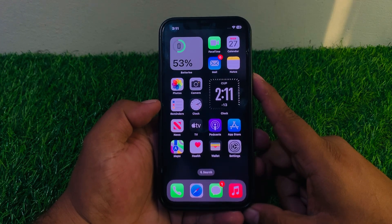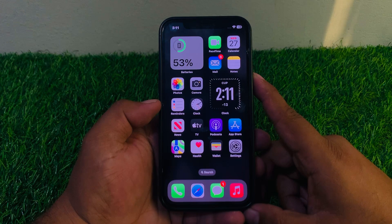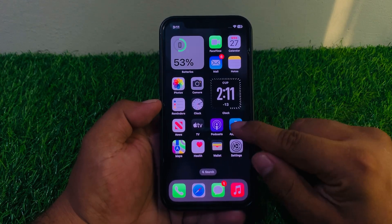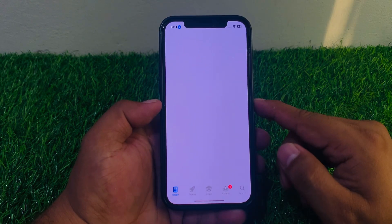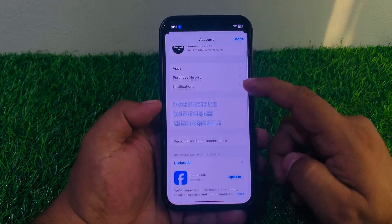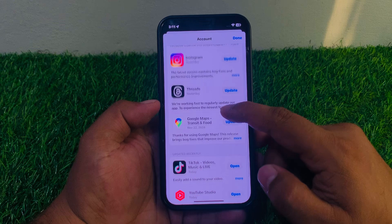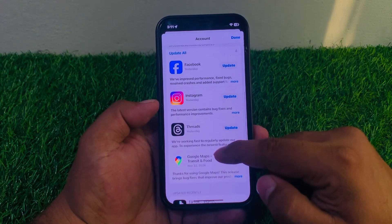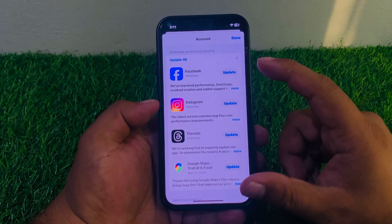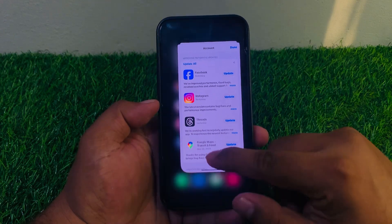If solution number two is not working, apply solution number three. Solution number three is to make sure your WhatsApp app is up to date. Tap on the App Store app, tap on the profile icon in the top right corner, and scroll up. If a WhatsApp update is available, simply update the app and fix your problem.